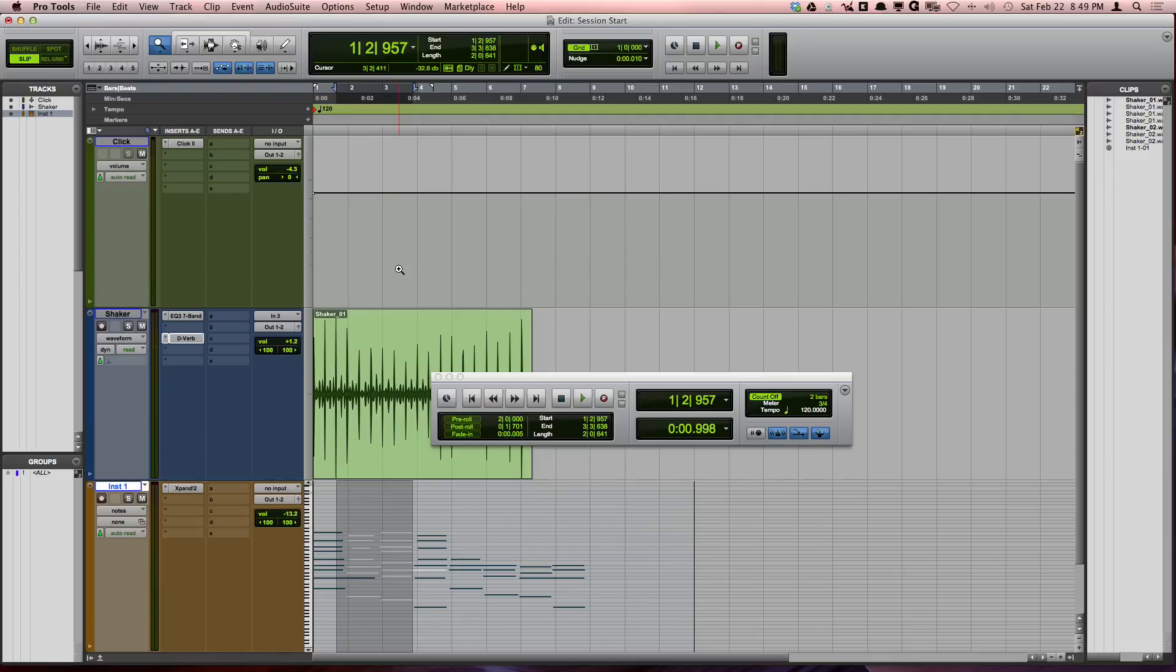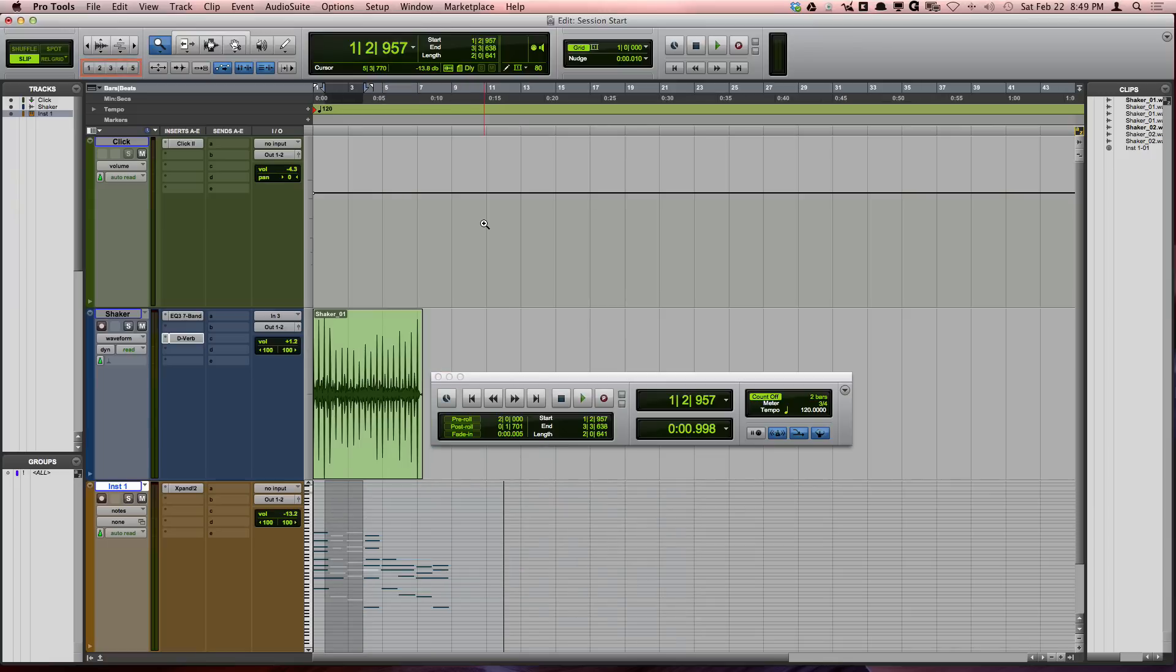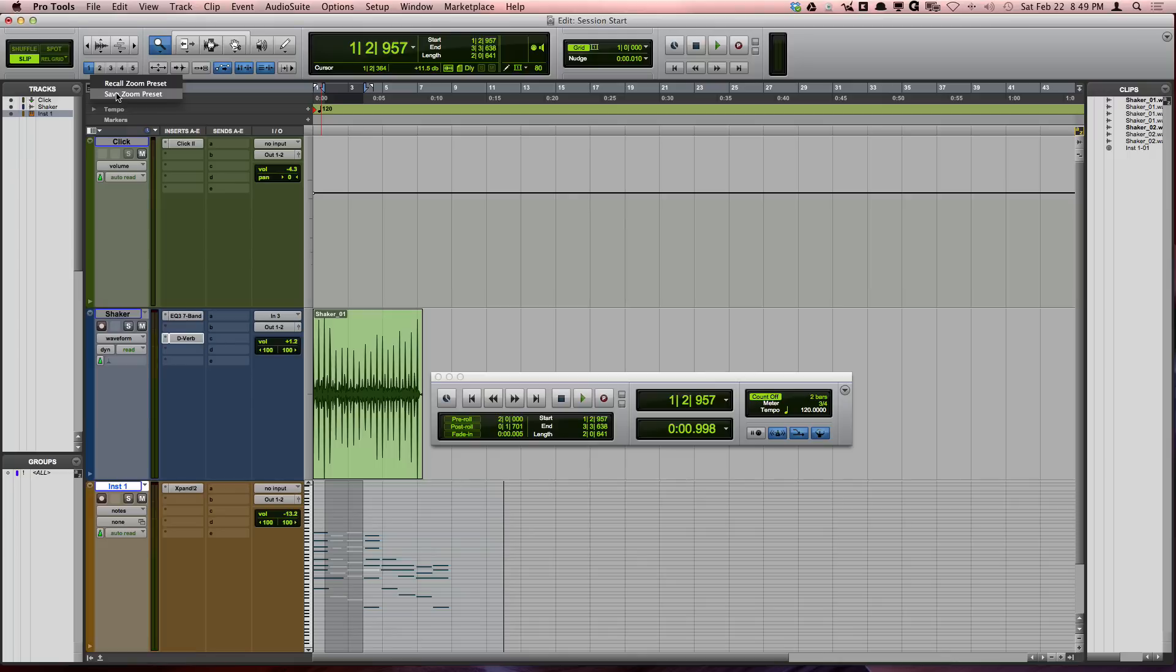Finally, you can save five zoom presets with the zoom preset buttons. Once you have a zoom level that you like, simply left click and hold on one of the zoom buttons, then choose Save Zoom Preset.